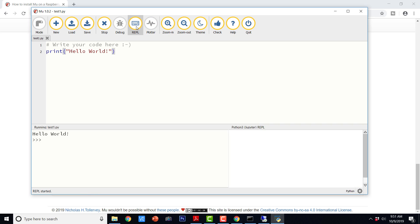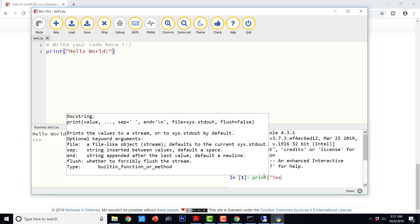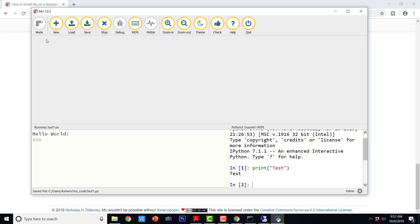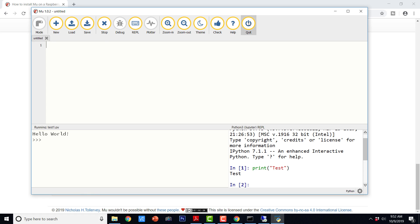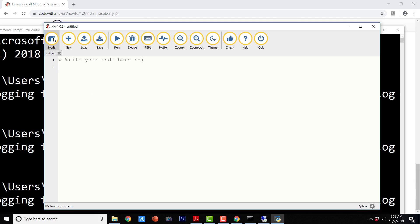If I click REPL it is actually opening an interactive prompt for writing programs. Here also you can write print test. All the other options are almost the same once you have written a program for any particular platform — standard Python, BBC Microbit, Pygame Zero, or Adafruit CircuitPython boards. If you want to create something new and you close and say new, this mode will still not be enabled — you will have to quit MuEditor and invoke it again, and then the mode will be enabled. So once you choose the mode, that mode is going to persist for that particular session.